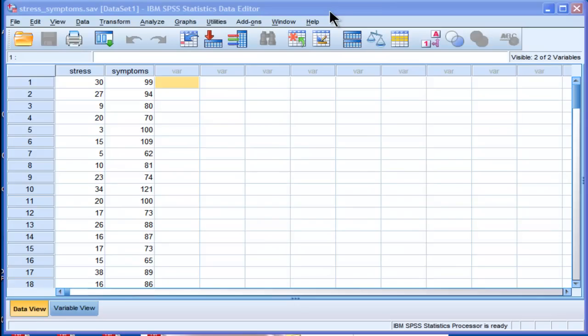Hi, welcome to HowToStats.com. In this video, I'm going to demonstrate how to calculate confidence intervals for a correlation in SPSS.